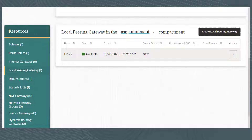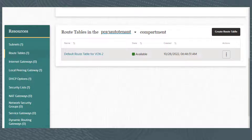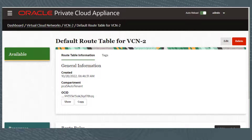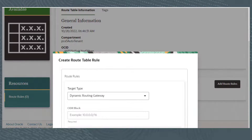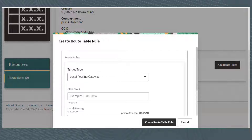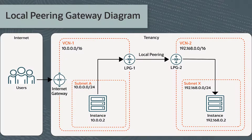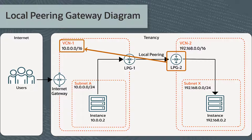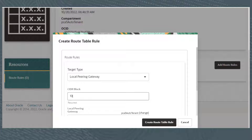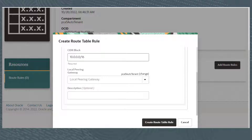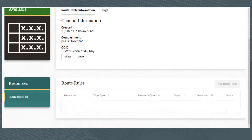I also need to add a route rule to my route table for this gateway. I'll click Route Tables, then from the Actions menu click View Details. I'll scroll down and click Add Route Rules. For the target type, I'll select Local Peering Gateway. For the CIDR block, I want to enter the destination CIDR block — that is, the other VCN's CIDR block. I'm creating LPG-2 for VCN-2, so the destination CIDR block is VCN-1's CIDR block, which is 10.0.0.0/16. I'll enter 10.0.0.0/16 for the CIDR block, select LPG-2 from the drop-down list for the Local Peering Gateway, then click Create Route Table Rule. After a few seconds, the new route rule appears in the list.